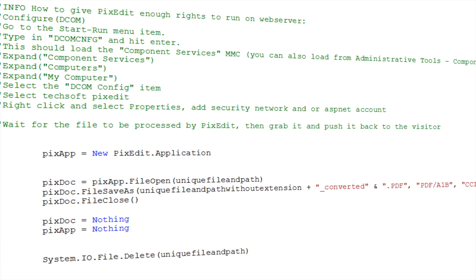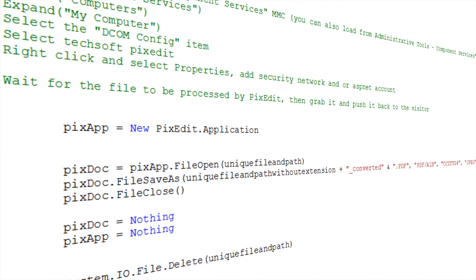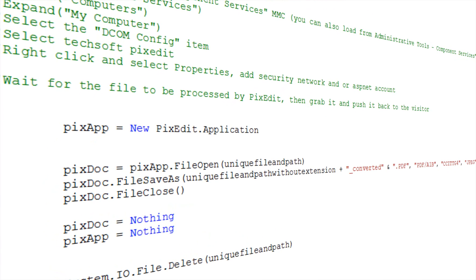For example, with ASP, you can easily create a webpage that's using PixEdit on the server-side to accept any uploaded document, process and convert it, and then send the finished document, for example in PDF-A format, back to the web visitor.